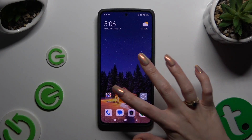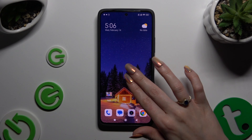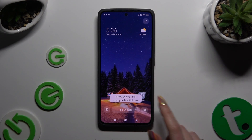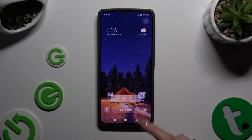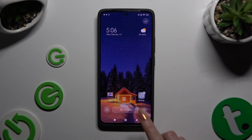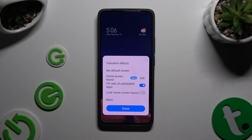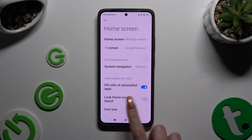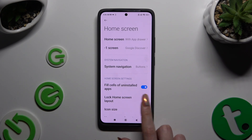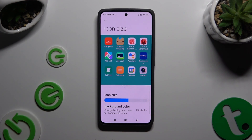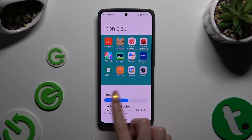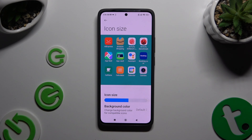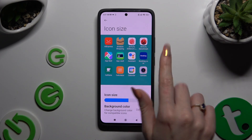Begin by pinching your device's display and clicking on this gear at the bottom right corner. Then select more, click on icon size and operate this slider in order to adjust them. You can check out the preview above.